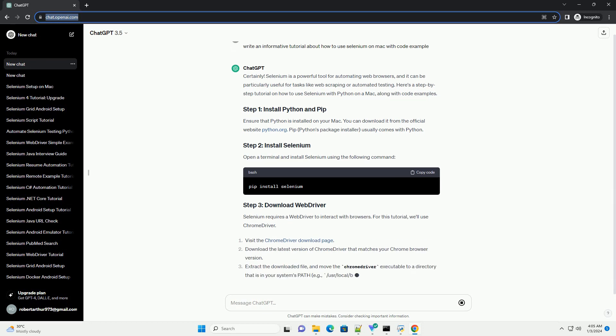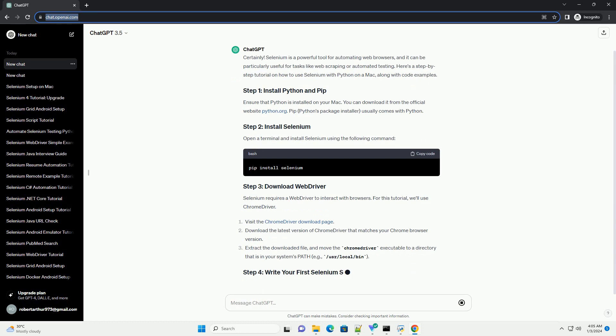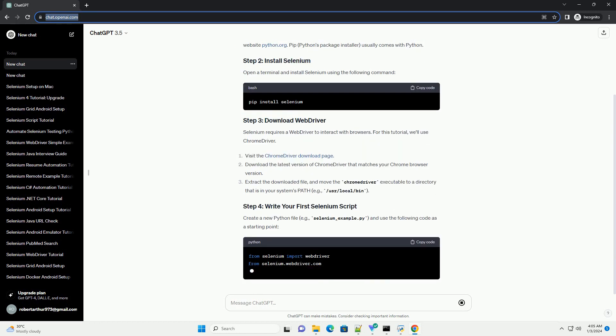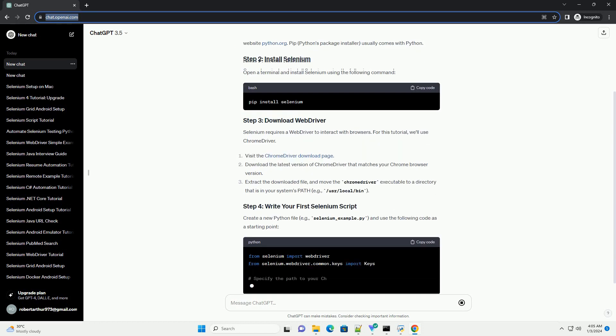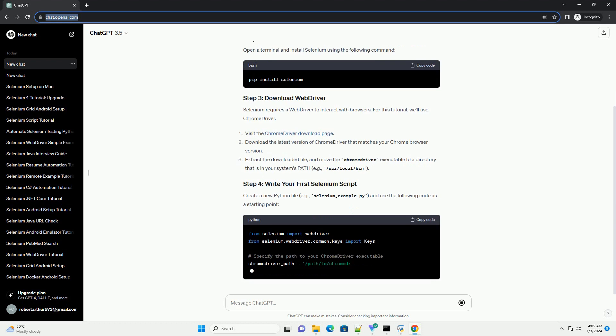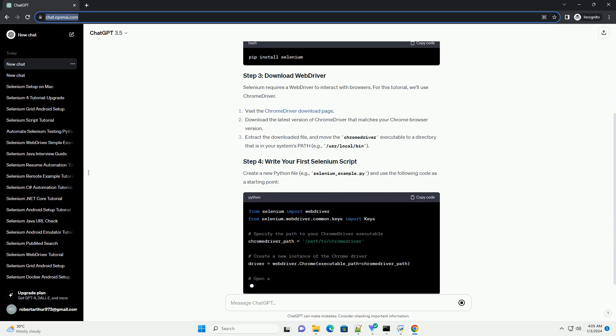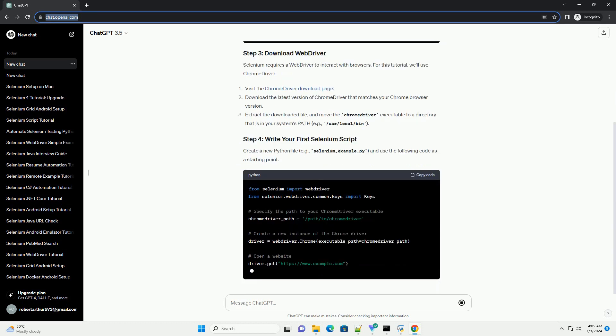Here's a step-by-step tutorial on how to use Selenium with Python on a Mac, along with code examples. Ensure that Python is installed on your Mac. You can download it from the official website python.org.